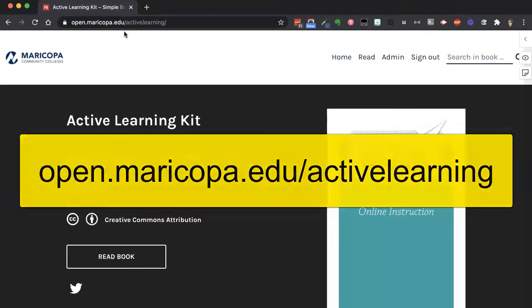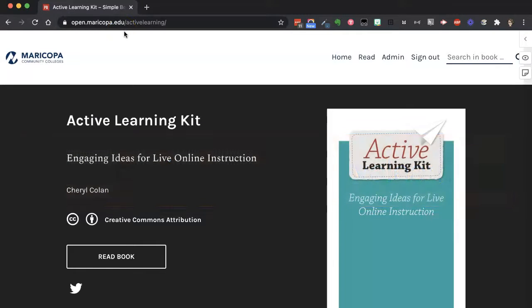We hope that you will check it out and let us know what you think. If you have any ideas we can include, please share them using the suggestion form at the end of the book. We would love to include your ideas to make the book even better. Enjoy! Bye!